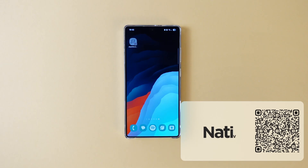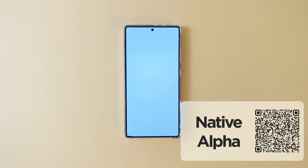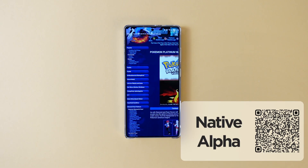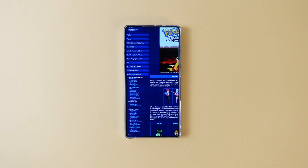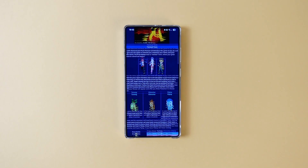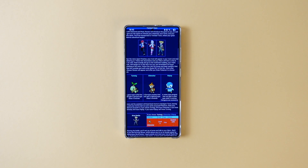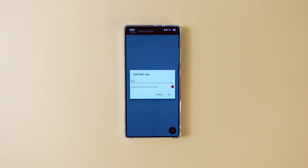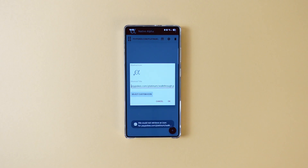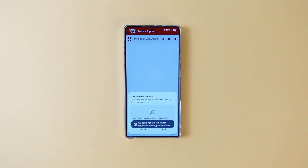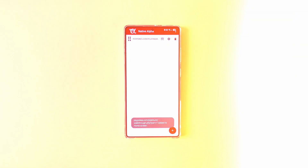Do you have a website that you visit regularly? Then you will love this next app. Native Alpha is an app that will turn a web page into an application. It is basically a web view but without any browser framing, so you can visit your favorite web page as if it was an application. All you have to do is copy the URL to the app and that's it. The app creates a shortcut on your home screen so you can easily visit your web page just like an application.